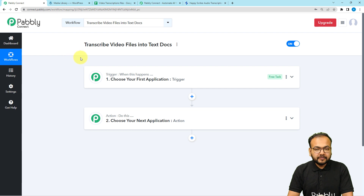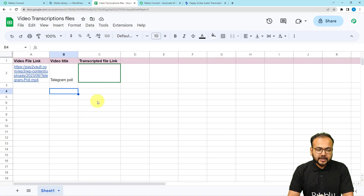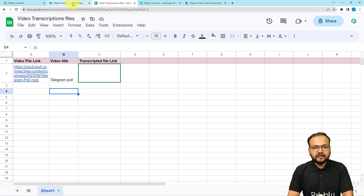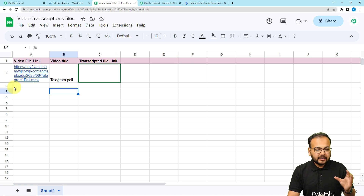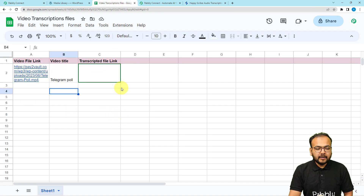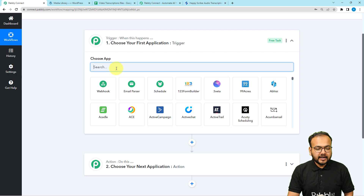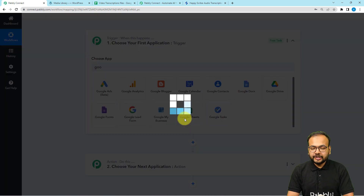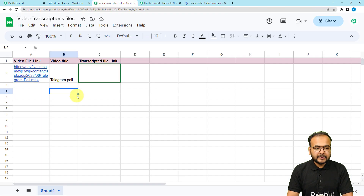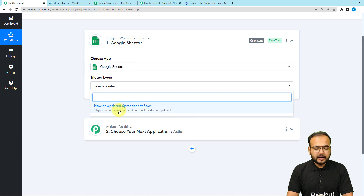In our use case, we have video files saved in a Google Sheets spreadsheet — the file links, video titles, and links created from a WordPress website where I've uploaded some video files. Whenever I enter data here, I want the workflow to run, transcribe my file, and upload the transcription link in the 'Transcription File Link' column. For that to happen, first set up the trigger: in the 'Choose App' option, select Google Sheets, and the trigger event would be a new row in the spreadsheet.